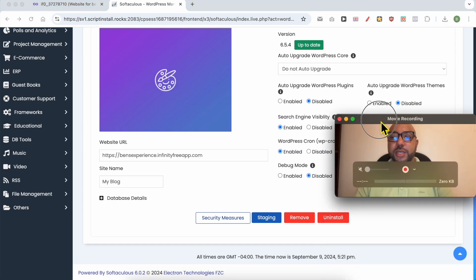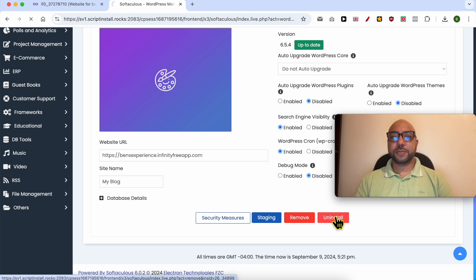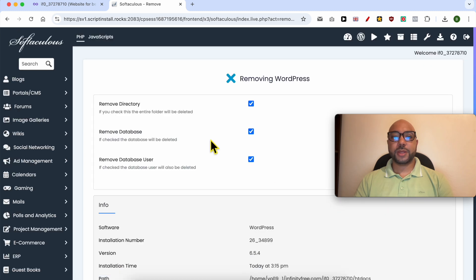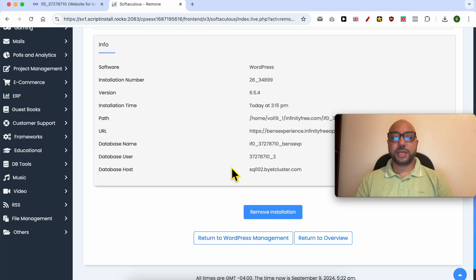Click on this uninstall button. Make sure to remove your directory, database, and also the database user. Scroll down again and click on remove installation. Confirm your selection and wait a moment.